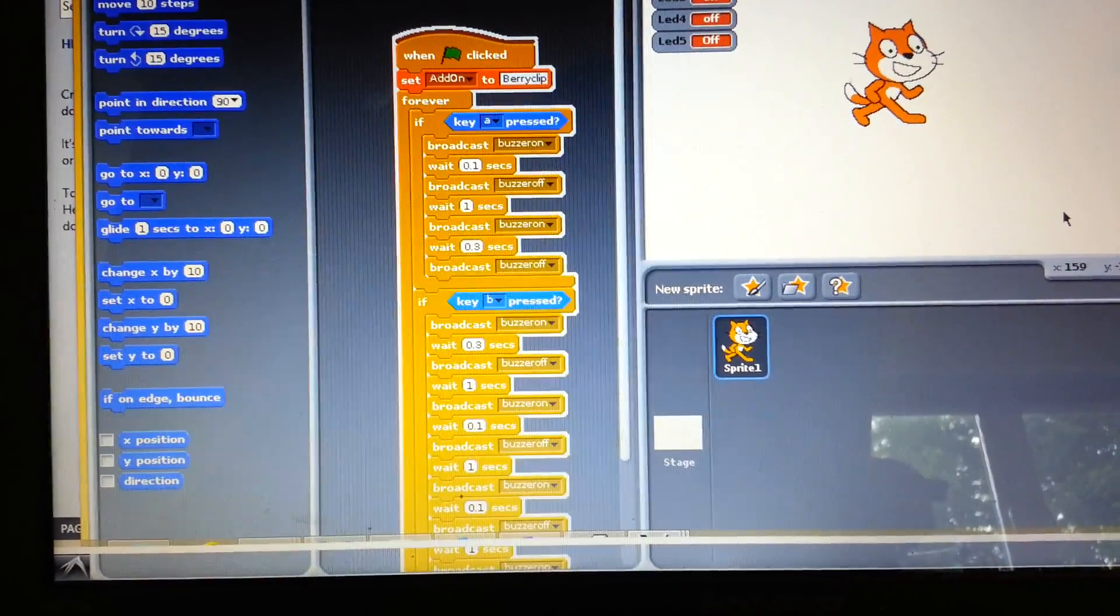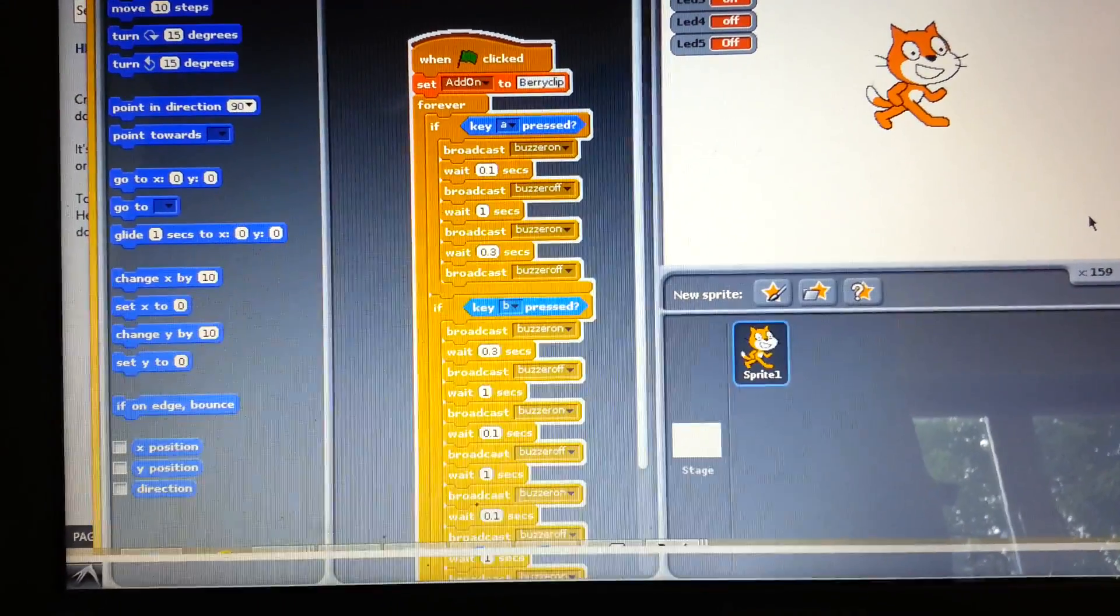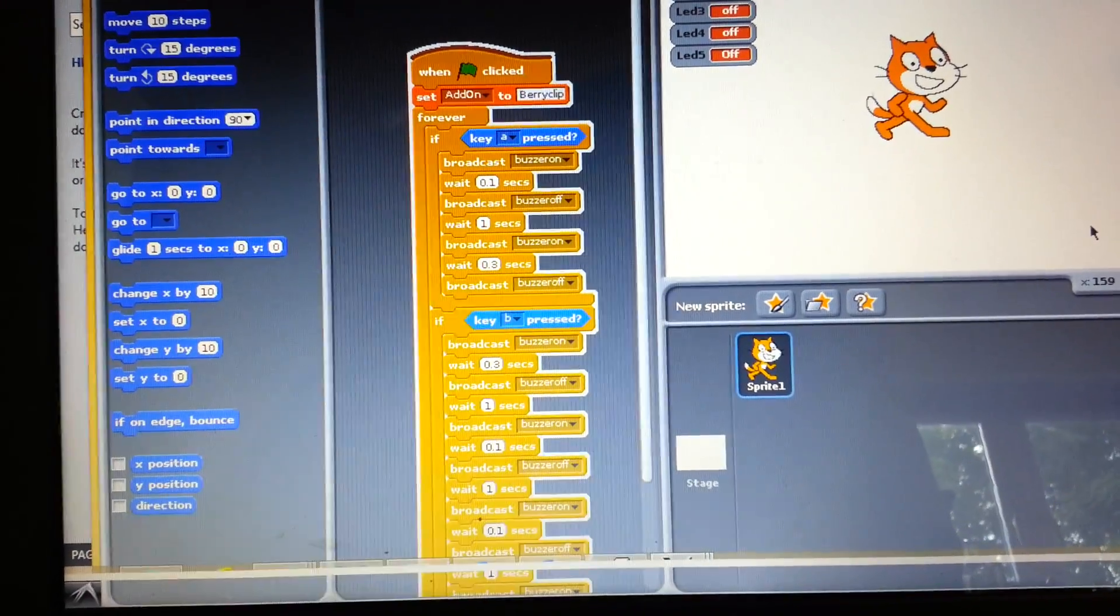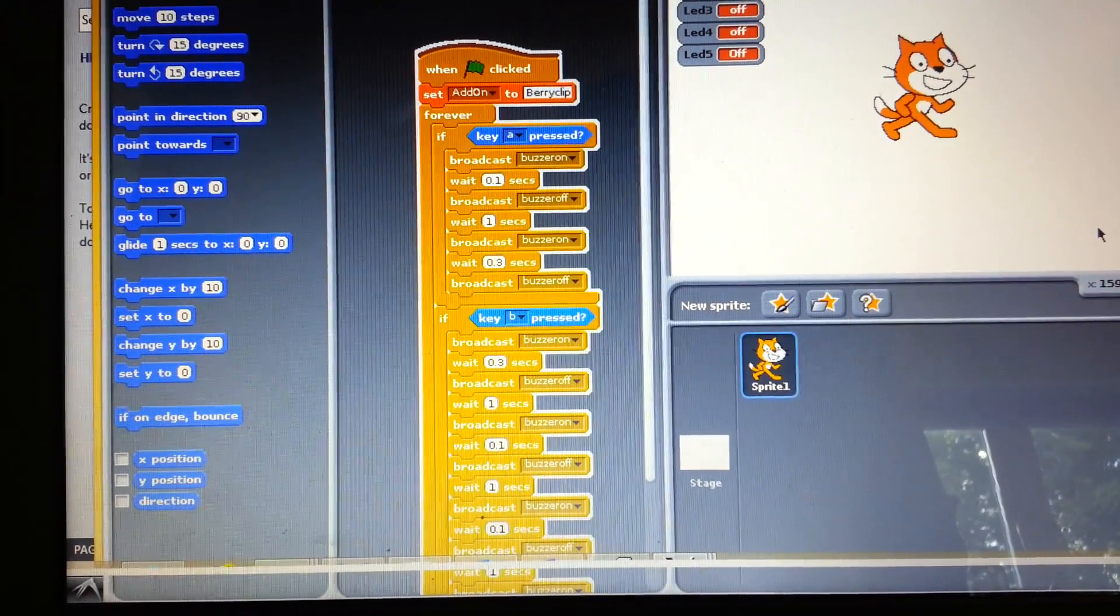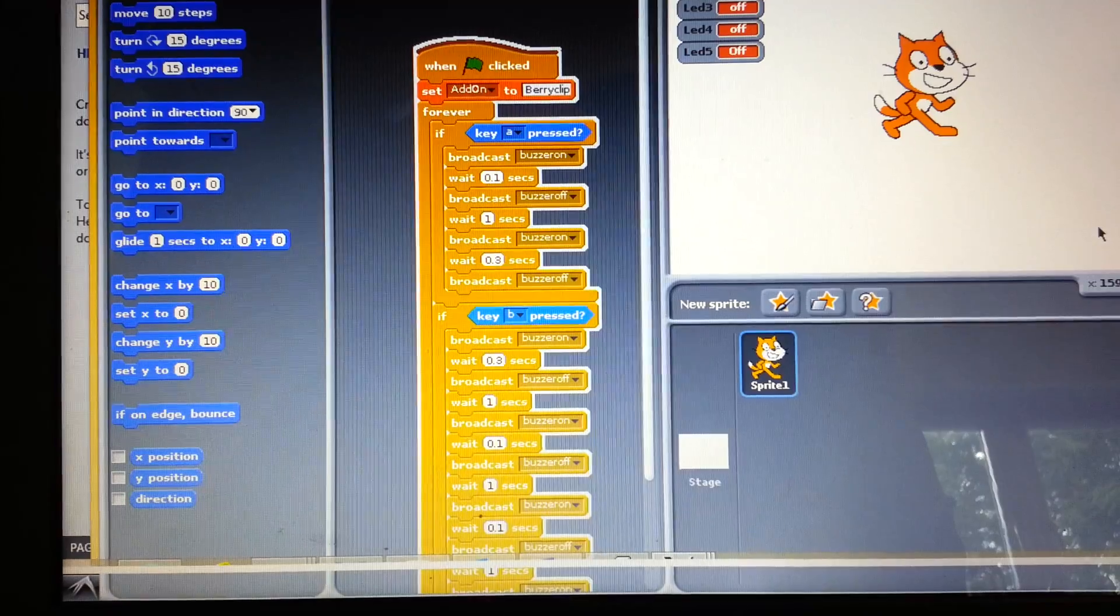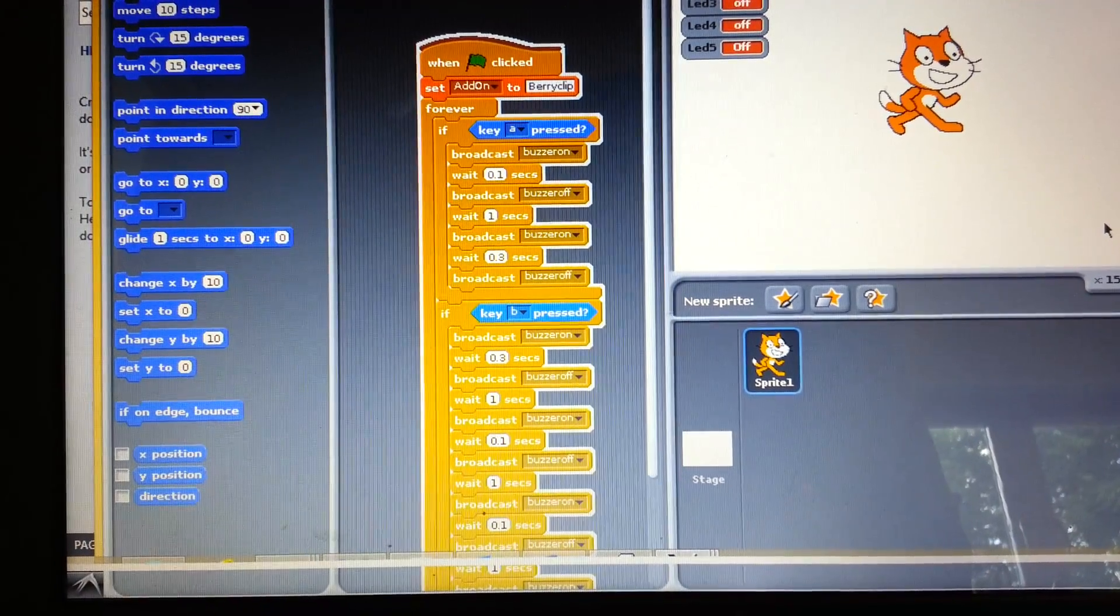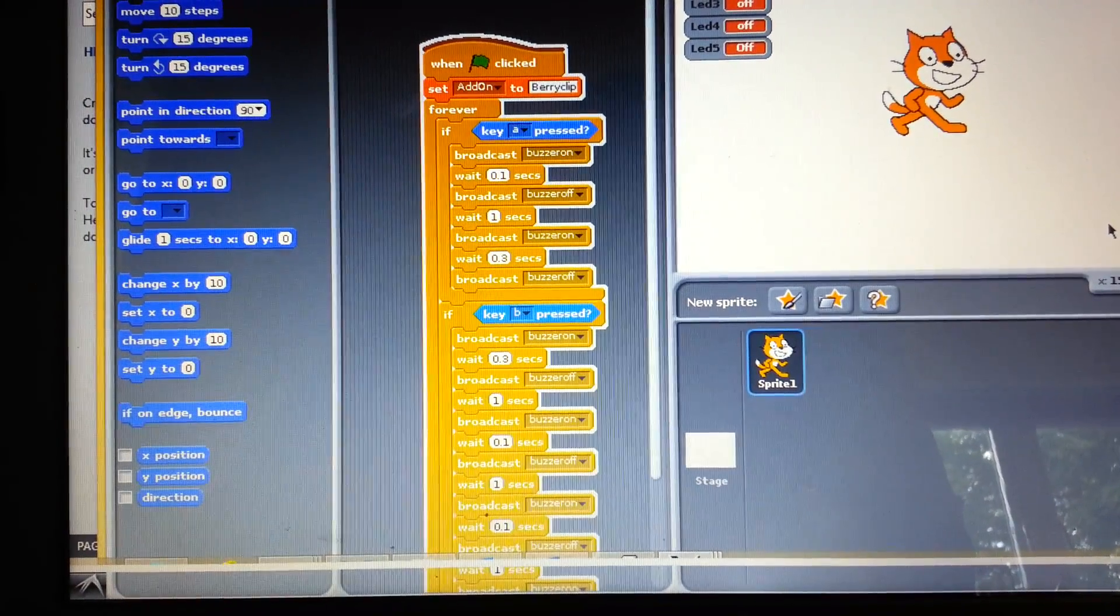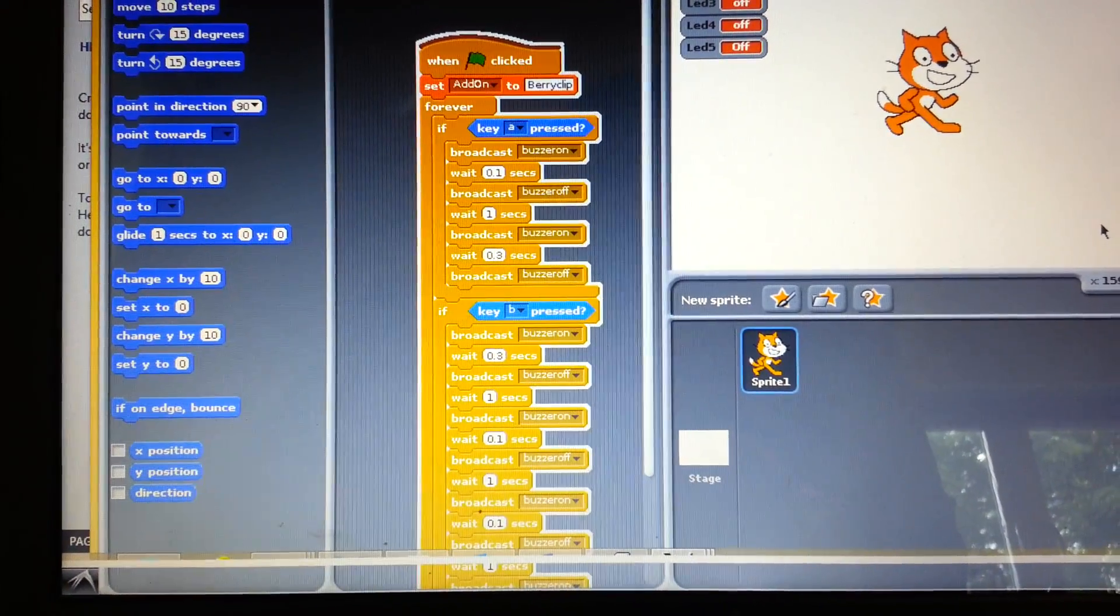if the A key is pressed we are going to broadcast the buzzer on, we are going to wait 0.1 second then we are going to turn it off. We are going to wait a second then we are going to broadcast the buzzer on for 0.3 seconds and then turn it off.